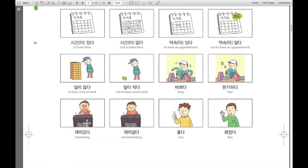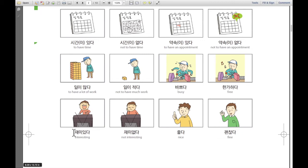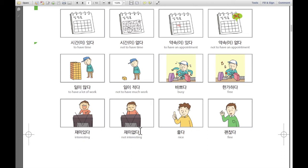다음으로: 재미있다. 재미있다 means interesting. He looks like he's watching TV and laughing. TV를 보면서 웃는 것을 보니 재미있다고 말할 수 있습니다. 재미있다 — interesting. 그리고 재미없다 — that means not interesting. He's not laughing. 그가 웃지 않는 걸로 봐서는 재미없다. 재미없다 — not interesting.